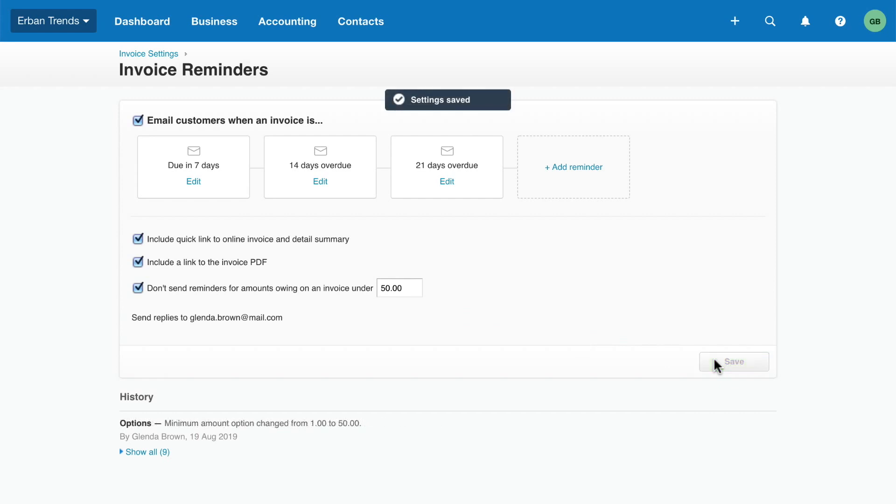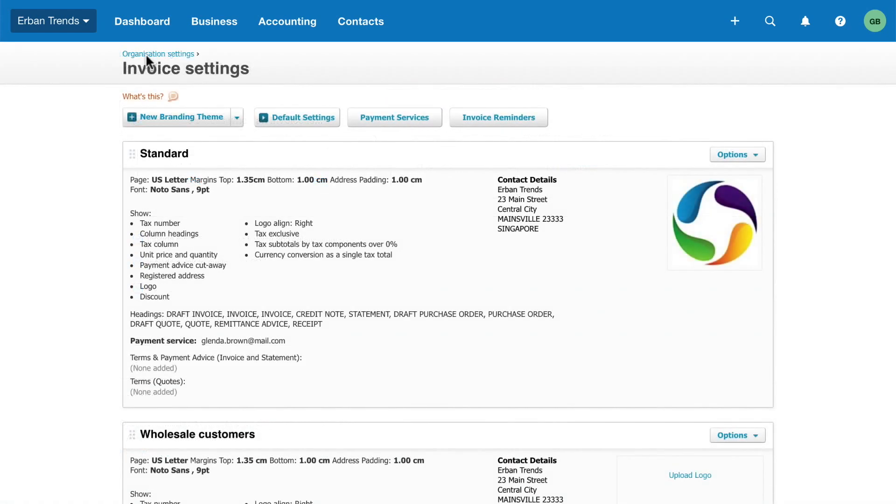Now use the breadcrumbs to return to the invoice settings. If you're interested in more advanced customization, Xero lets you upload customized XML templates. Go to Xero Central to learn more about this.